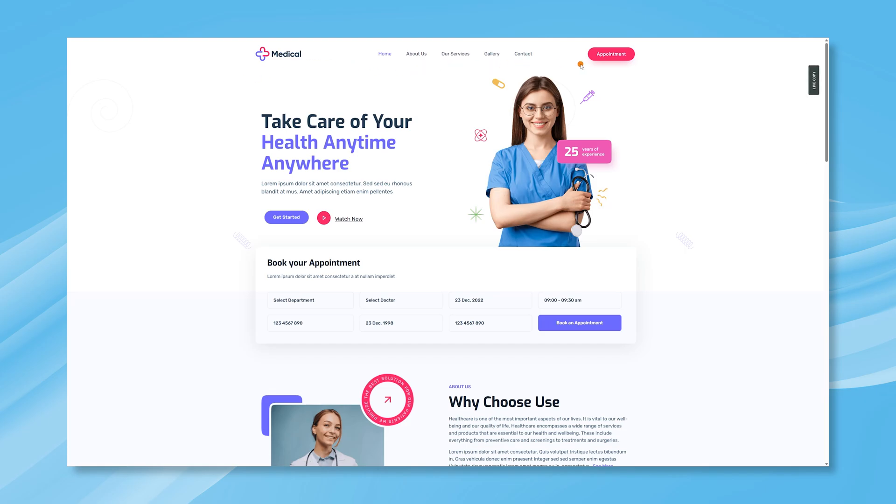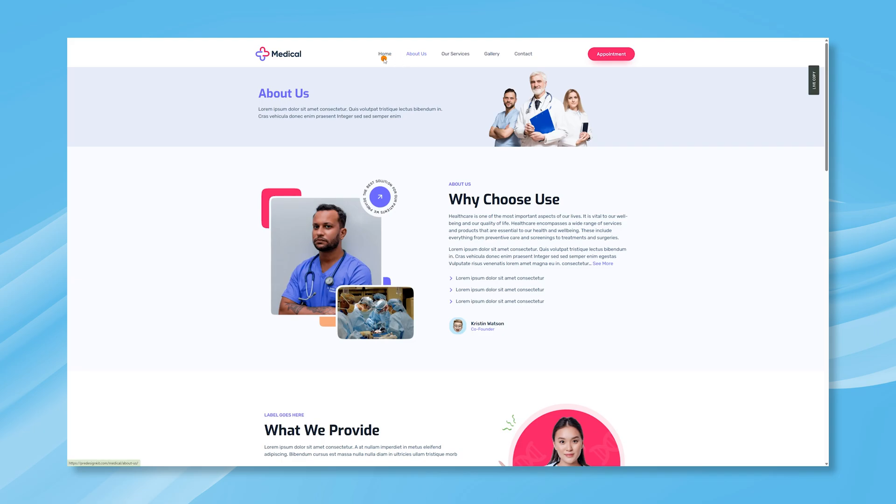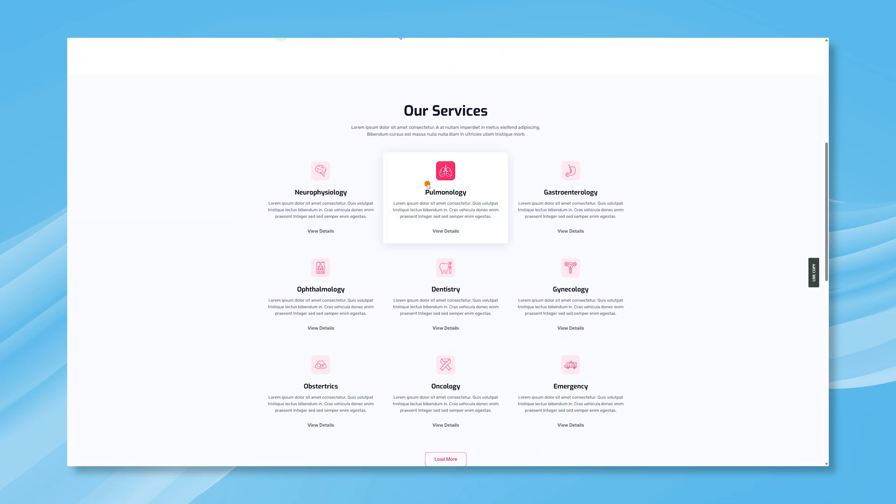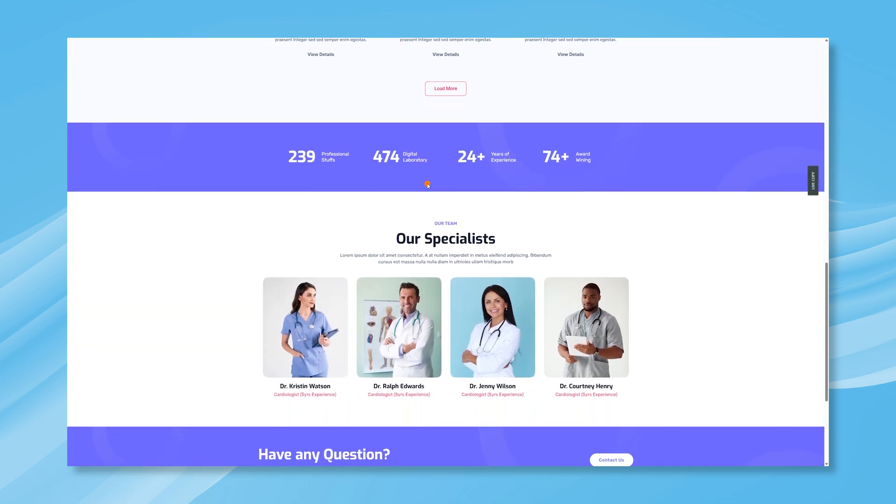Hey everyone! Welcome back to another ElementPack Pro tutorial. In this video, we'll show you how to create a custom header and footer using ElementPack Theme Builder.